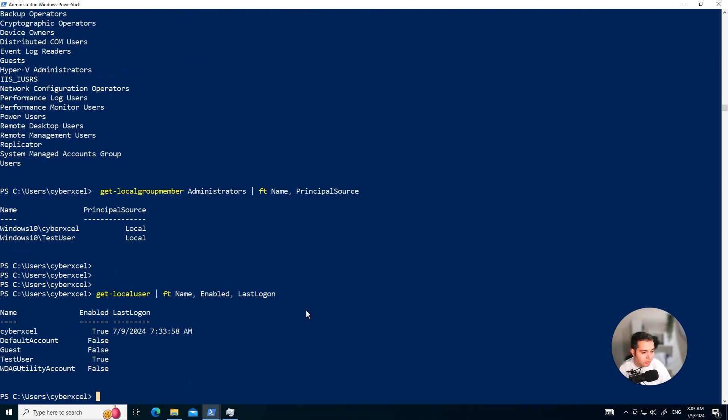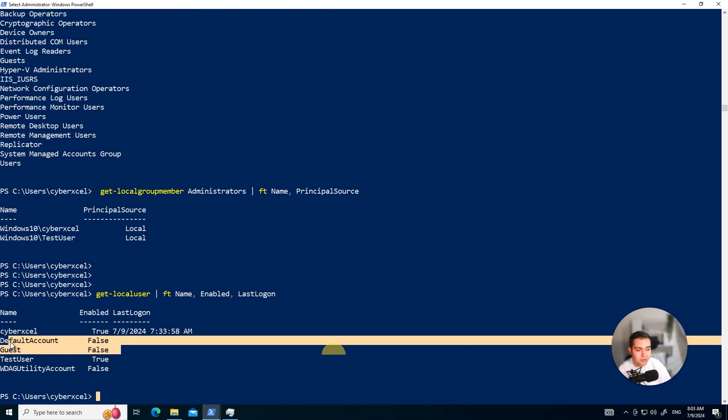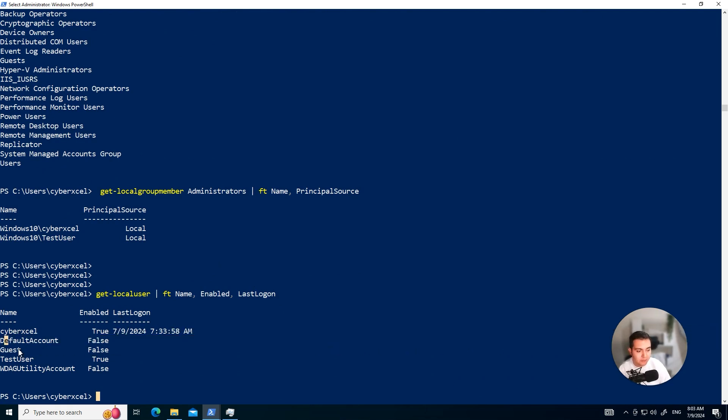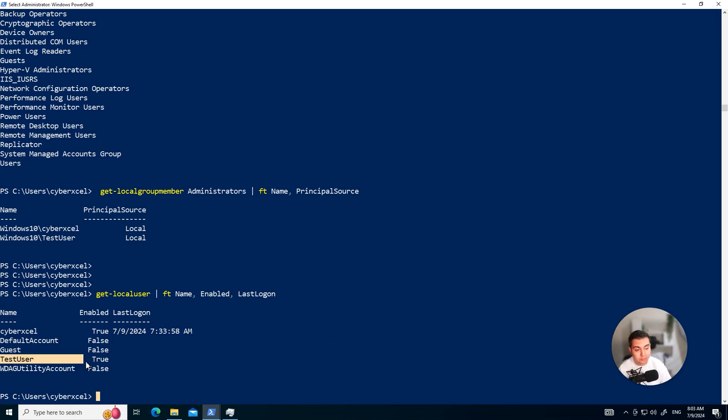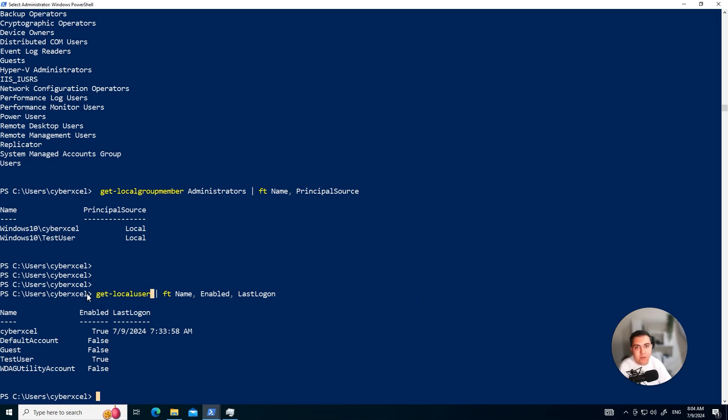When you click on that, it's going to tell, okay, cyber-excel enabled: yes, true. And the last logon time was this time. The other two accounts are disabled. Default account is disabled, but test user is enabled. I'm not sure what that account is, to be honest. I'm actually going to remove that account just to be safe. You see, you can, again, create triggers and alerting in your tools and systems to get notified as soon as someone uses PowerShell with these commands. Because, like I said, non-IT professional people, they cannot do these kind of things. Hope that makes sense.